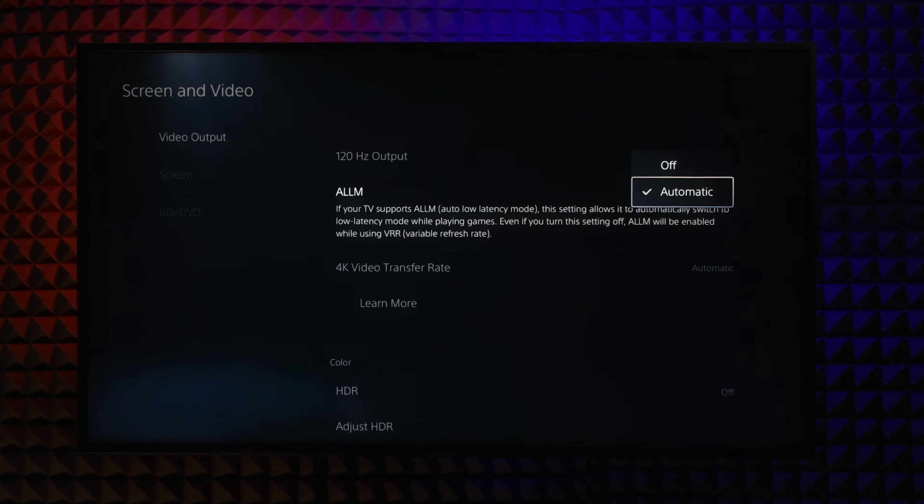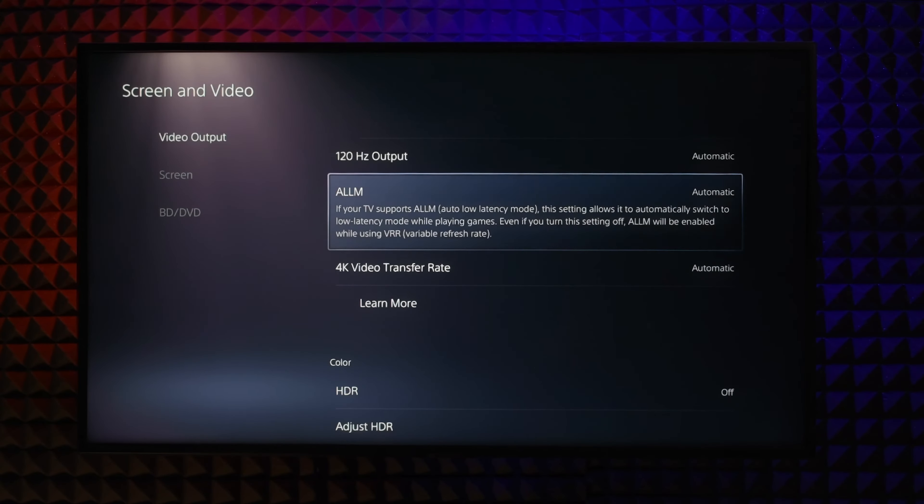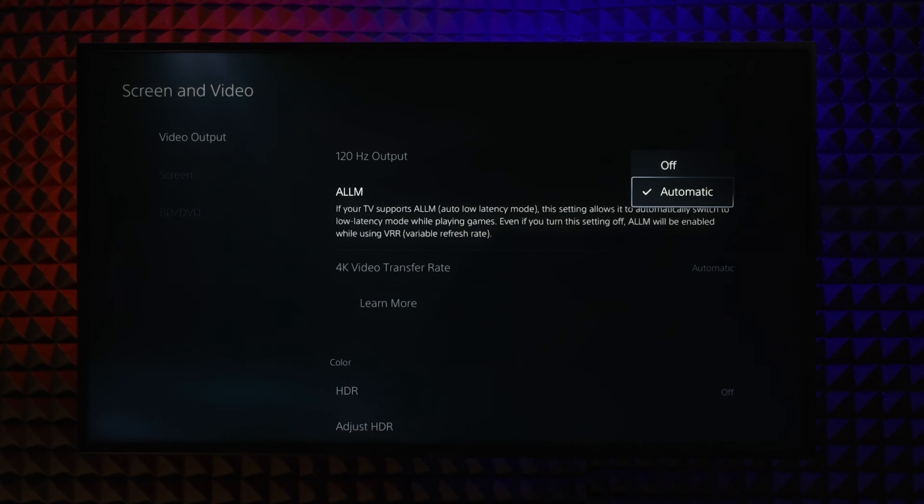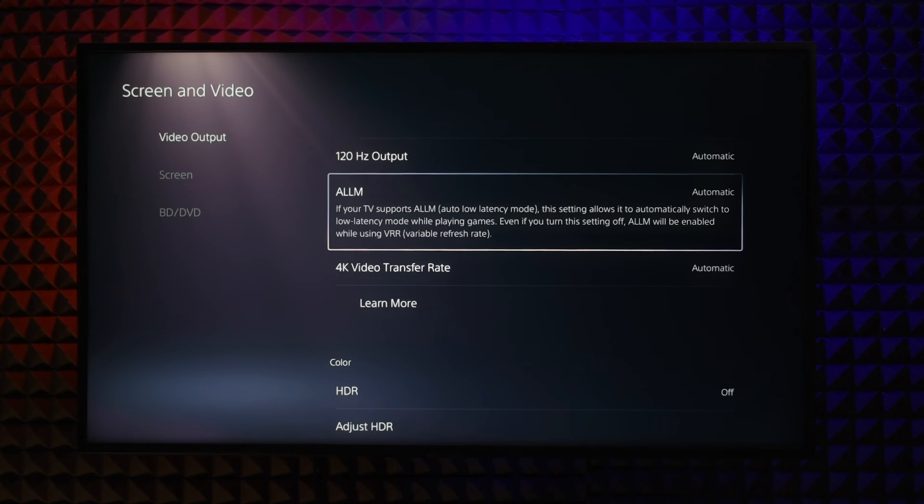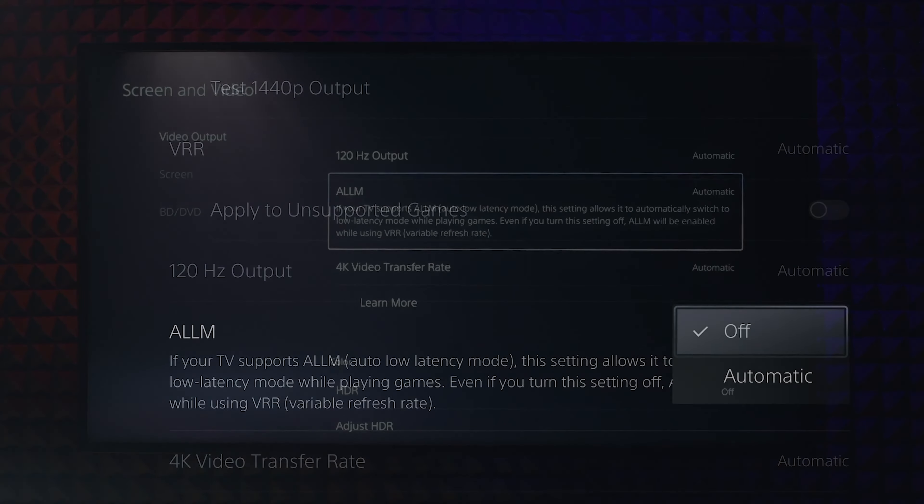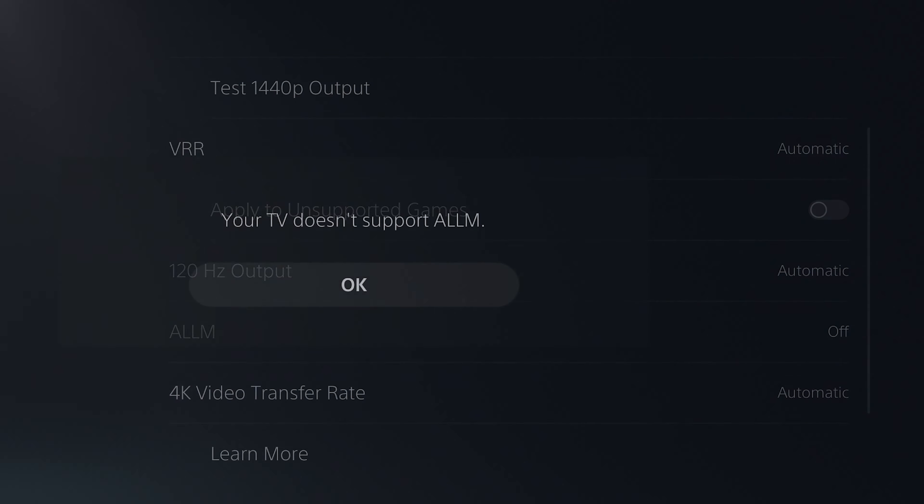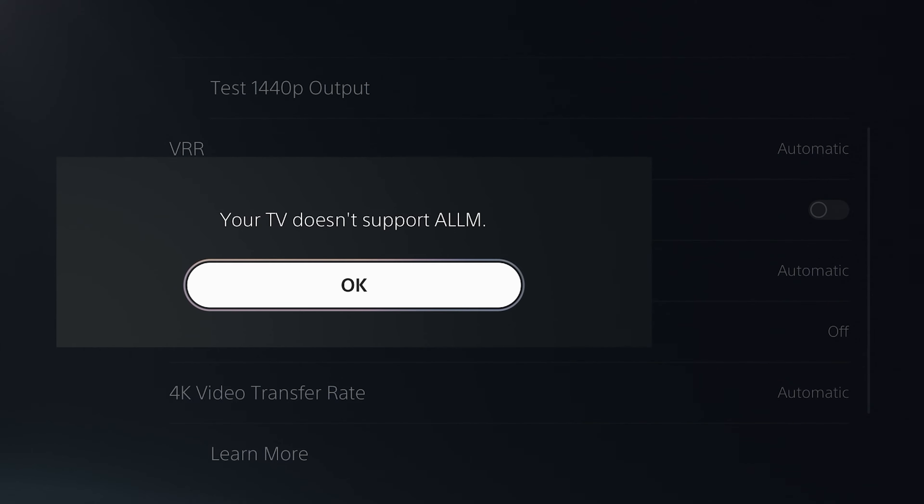Set this option to automatic to get the least input lag. I can't do it now as I'm using a capture card and there is no support on the capture card and my current monitor. You should use automatic if you can.